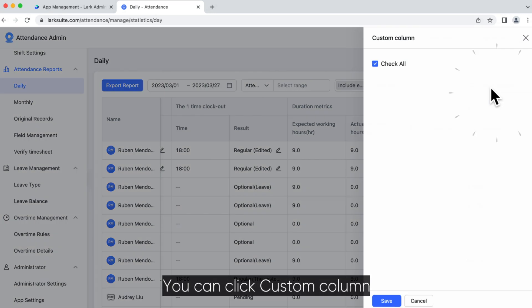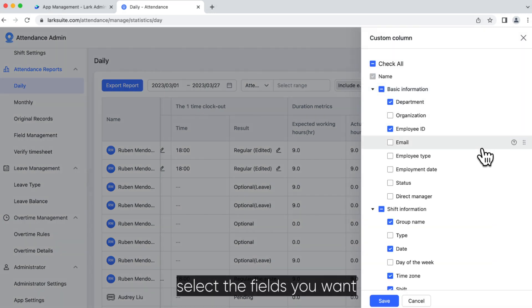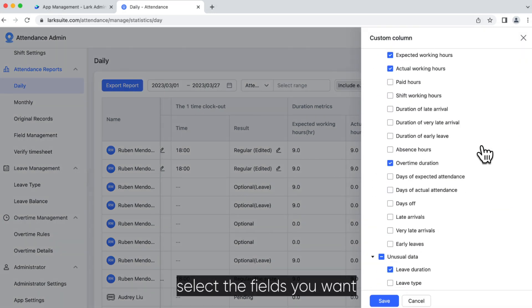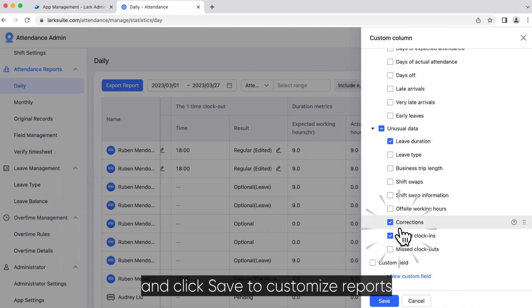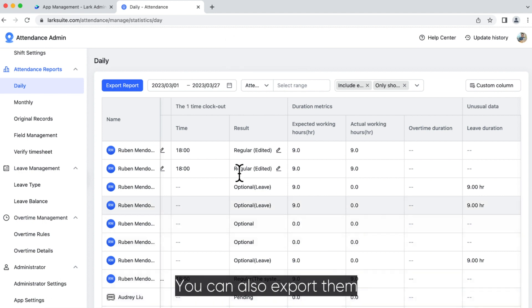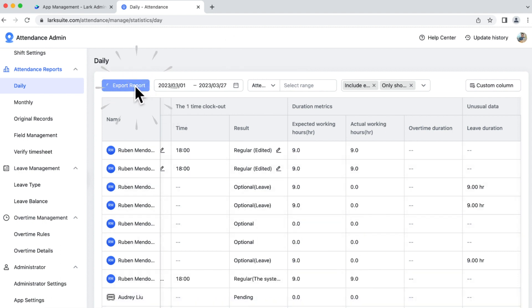You can click Custom Column, select the fields you want, and click Save to customize reports. You can also export them.